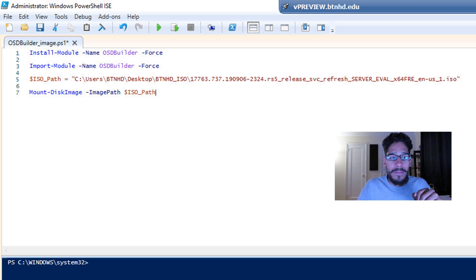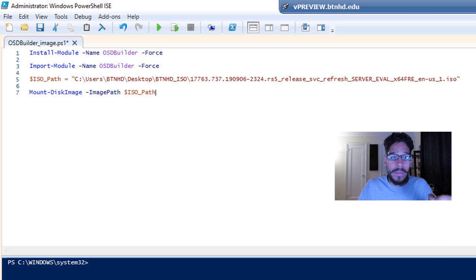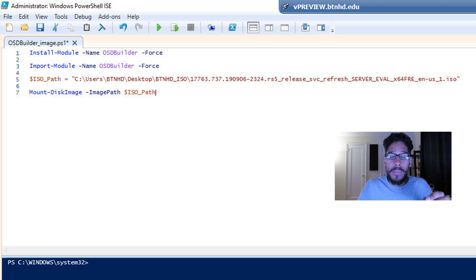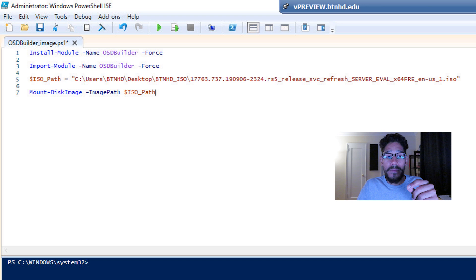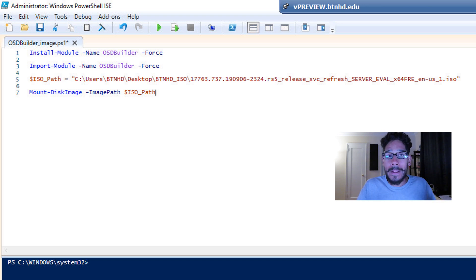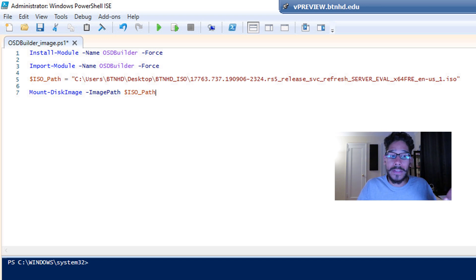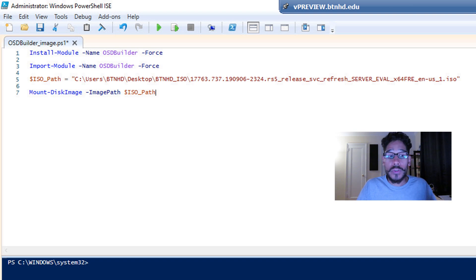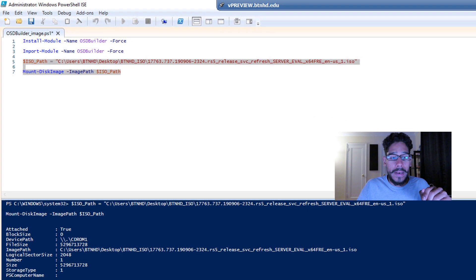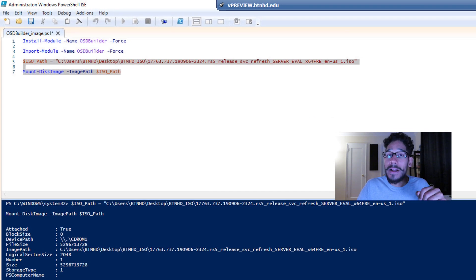Then the next command that I ran was mount this image, and the parameter of -imagepath and the path where the ISO is located. Again, I created a variable. So I called it out, which was dollar sign ISO_path. I ran that command, and it's going to mount it, and you're good to go.